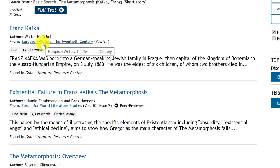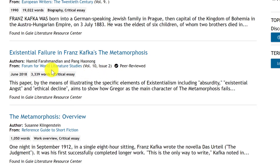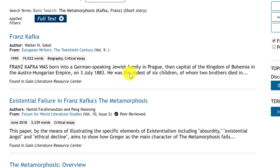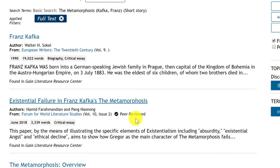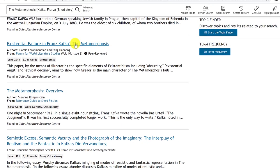So the first article is 'European Writers' — this is probably more of a biography, and I don't really want a biography of the author. The second one, 'Existential Failure,' sounds like an actual article. Notice how here it says peer reviewed, which implies it's an academic journal. I'm not sure if I'm interested in existential failure as a theme, but let me open it up just to show you the mechanics.